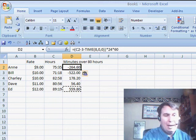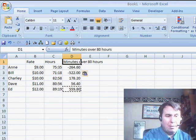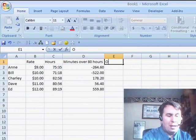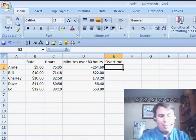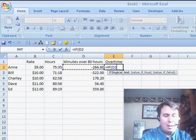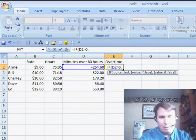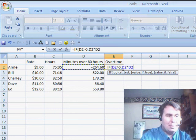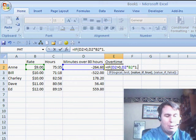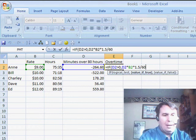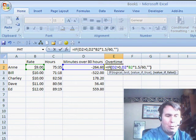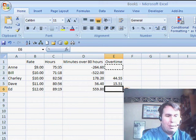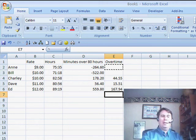And again, we still have to do a calculation over here in column E to figure out the overtime. This time, since I already did the hard part, I'm going to do equal if this number is greater than 0. Then, I'll put in my calculation. So, the number of minutes times this rate times 1.5 divided by 60, and then a comma. Again, if it's false, just quote, quote to put a blank in there. So, we end up with various overtime calculations.